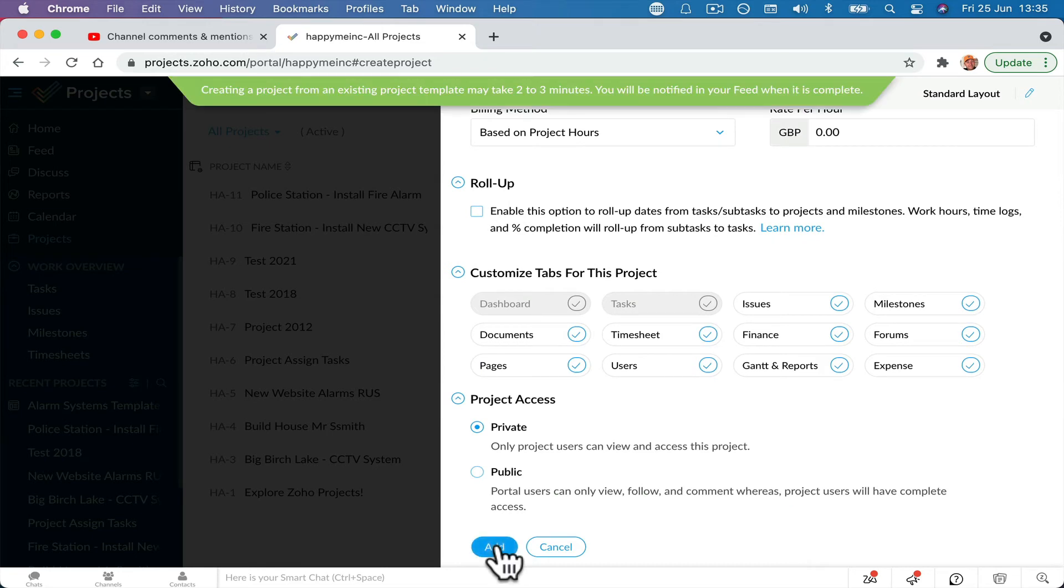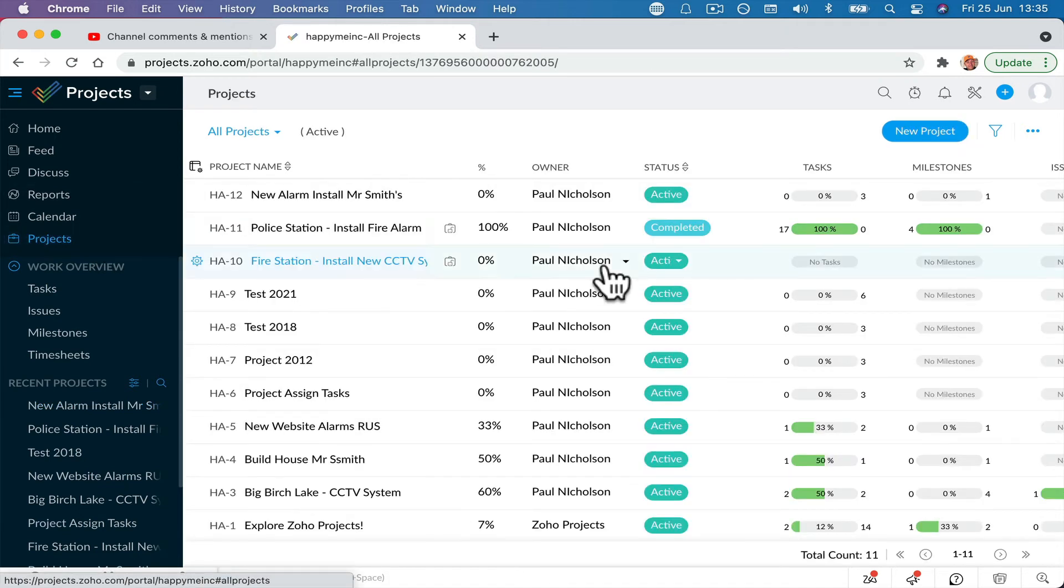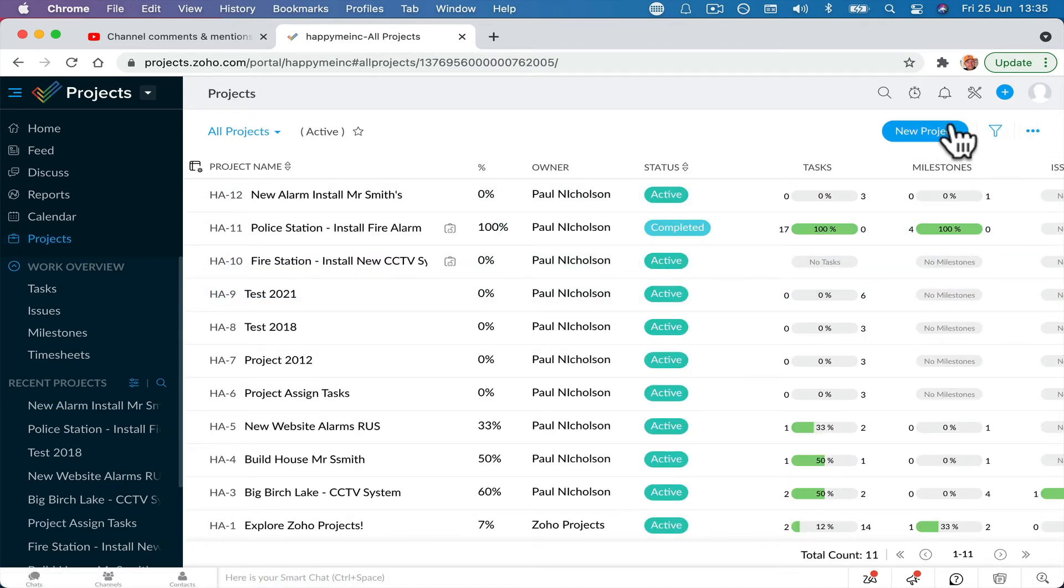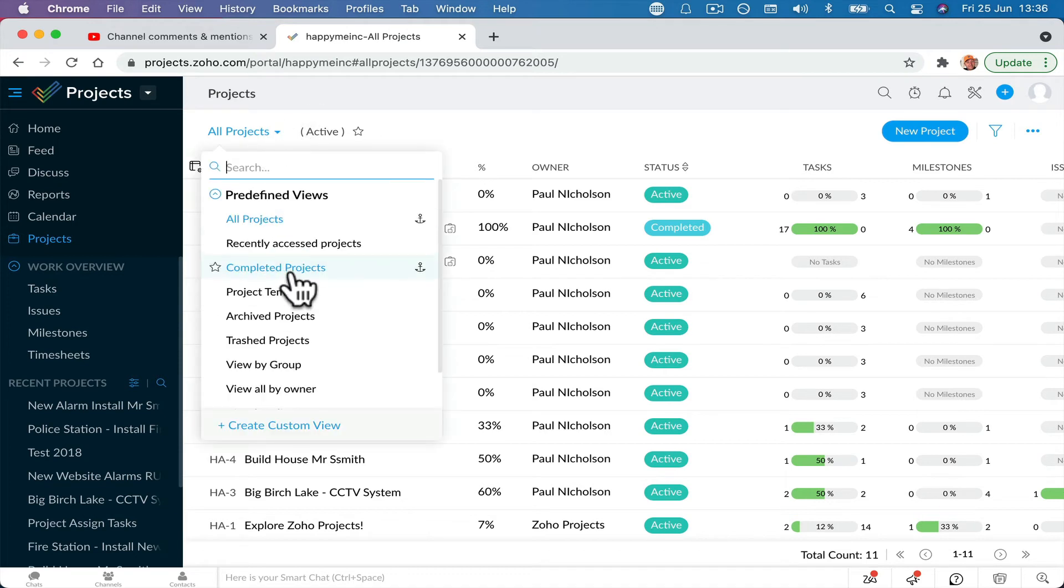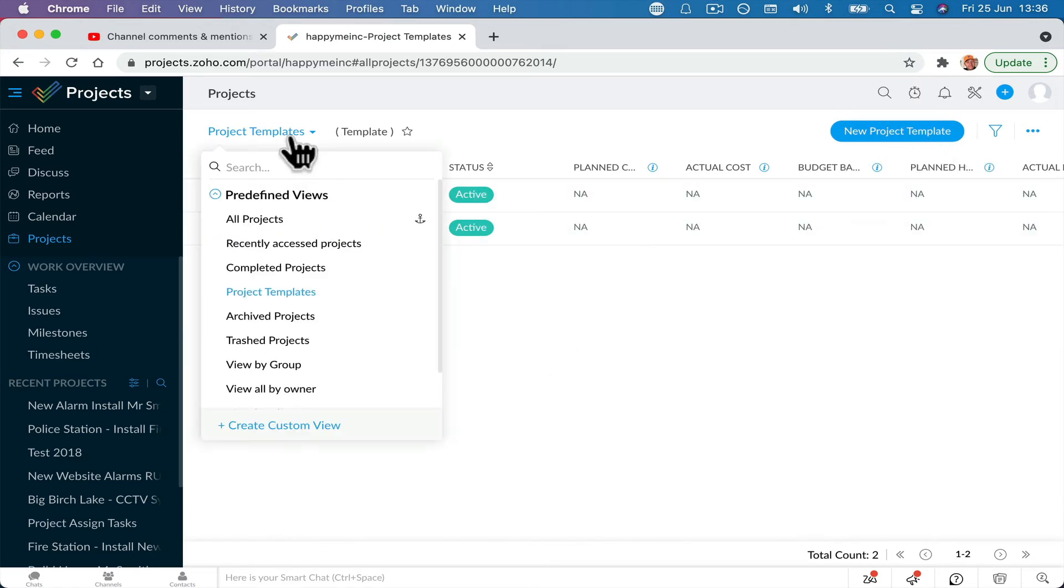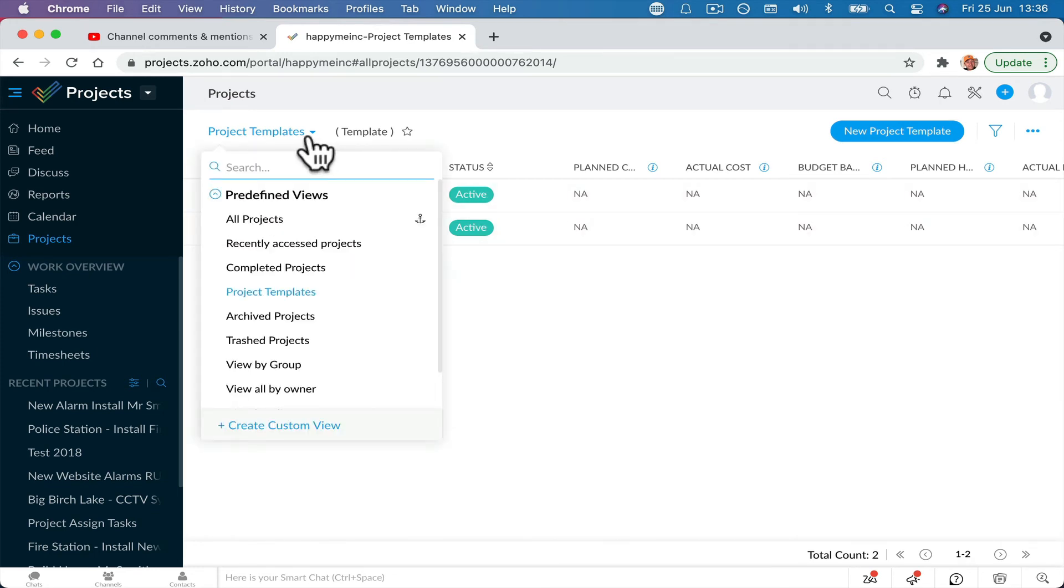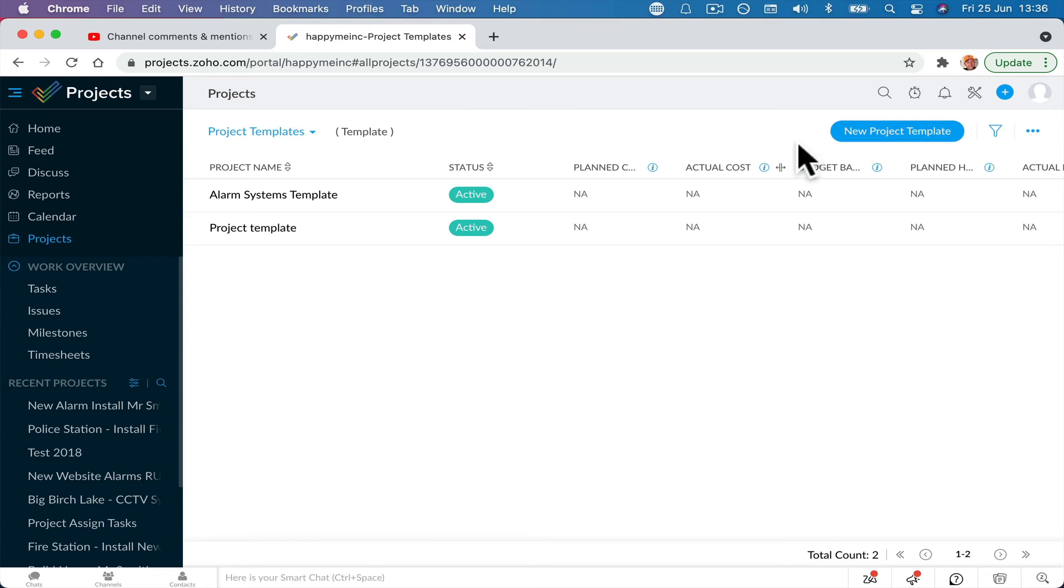So that was just a quick overview on how to copy an existing project into a template and then create a new one. So just remember it used to say up here, new project, new project template. But now you have to go here, project templates, and that's where you can create a new project template. But as I say, it's just a little bit funkier because it's not obvious where the project templates live anymore.